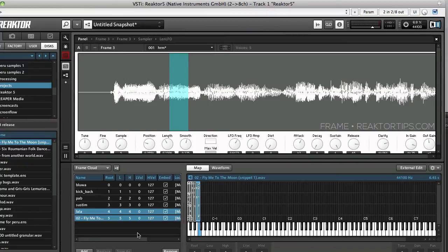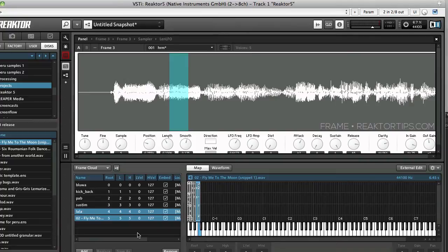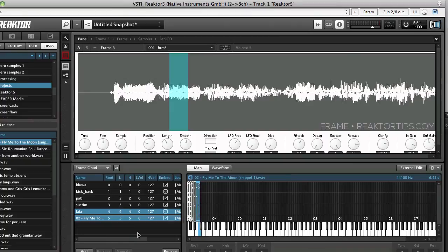So that's the basics of how to add samples to frame and pretty much the same procedure applies to loop two which is frames bigger brother which has features like memory that associates pitches and sample areas to different notes on the keyboard so it works a little more like a sample slicer.